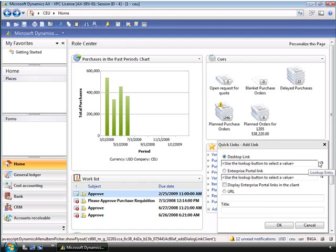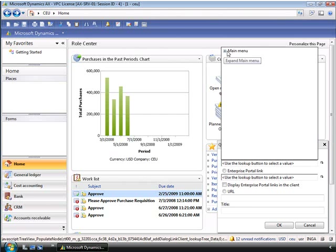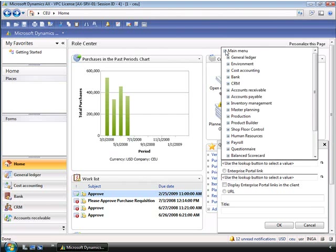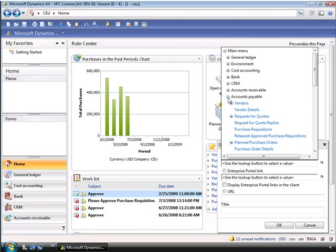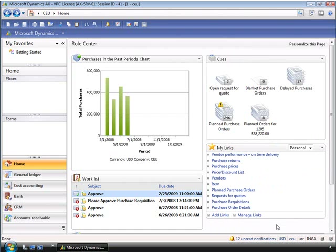From here, Inga can select any functional site to link to. For example, if she wants to create a link to purchase order details, she can easily do this by expanding the main menu, expanding accounts payable, and selecting purchase order details. And if we click OK, Inga can now see the new link on her role center. Inga can use these links to build up a list of the common sites she works with.